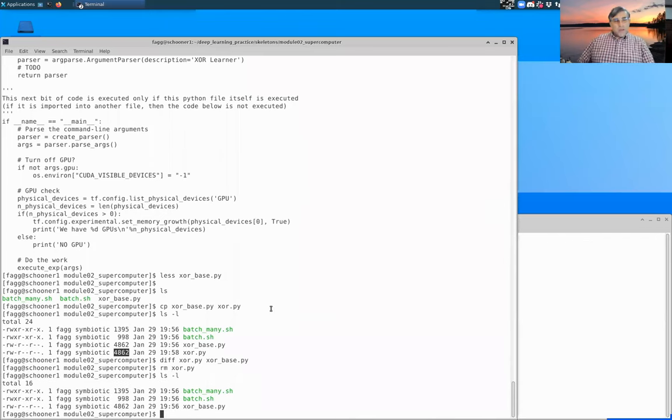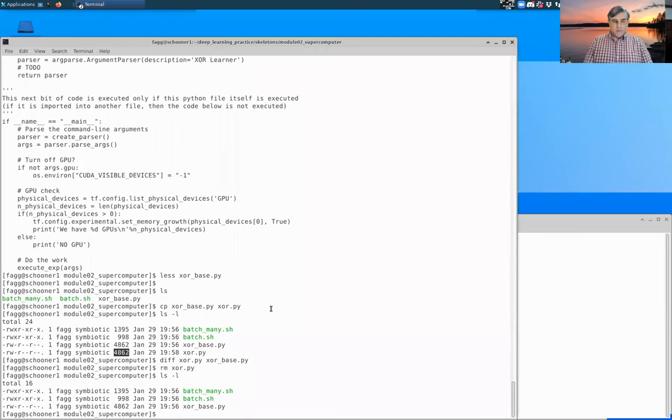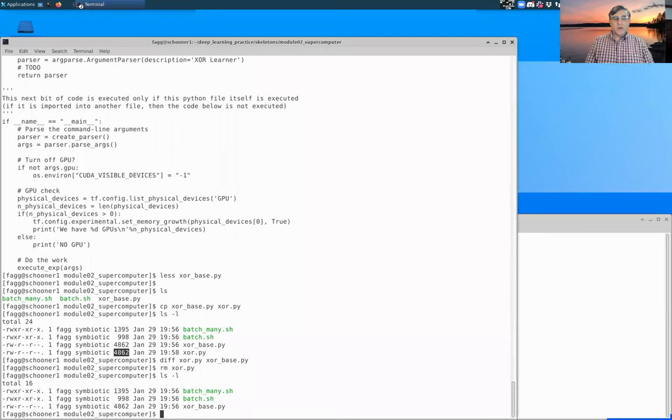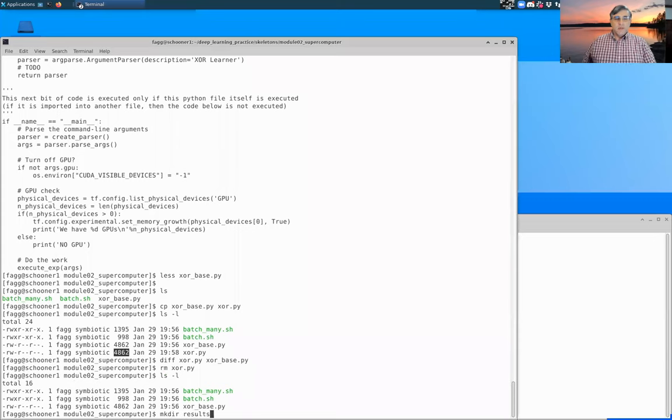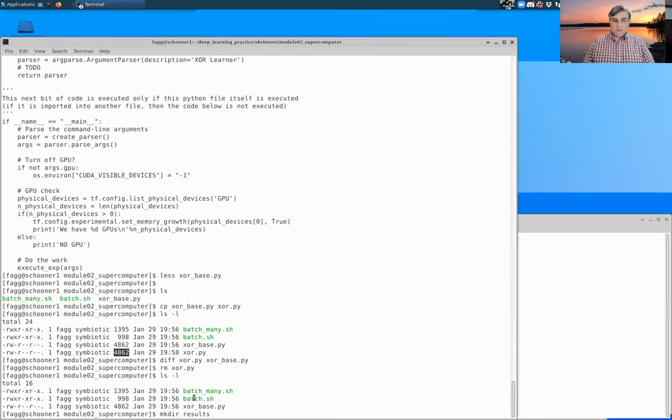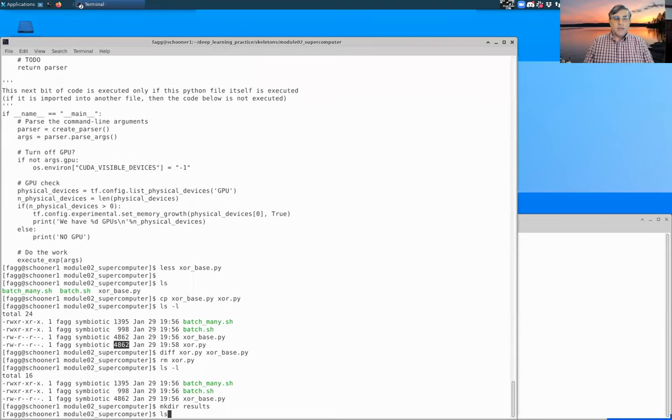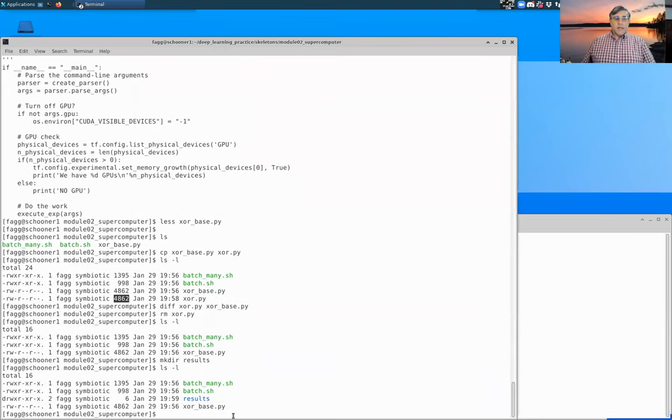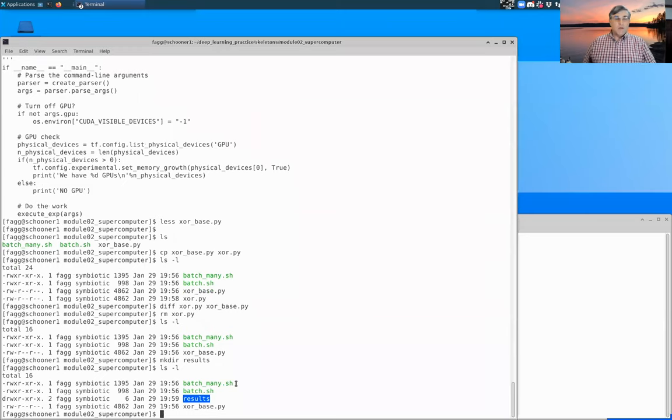We're going to need a directory here within this particular module called results. So I'm going to go ahead and create that. So mkdir means make directory. And now you'll see that there is a results directory within this module two directory.